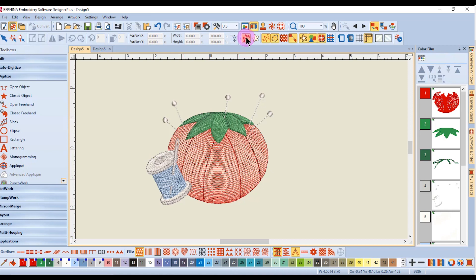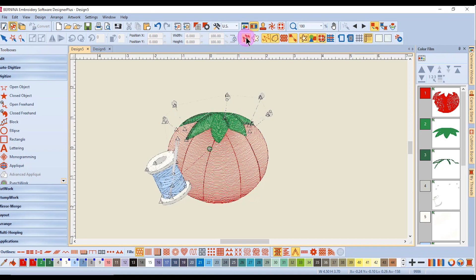To see the effect of some of the other icons, we need to be in Design View. You'll notice that in Design View there are triangles and circles, and these represent the tie-ins and tie-offs of a design.